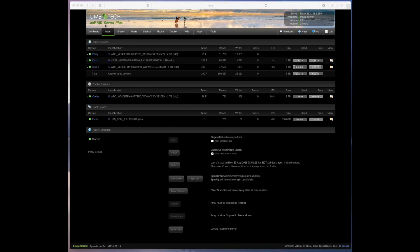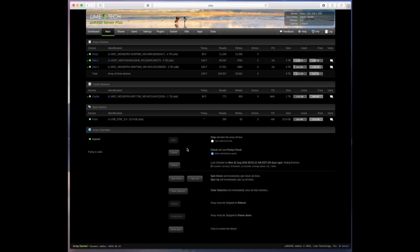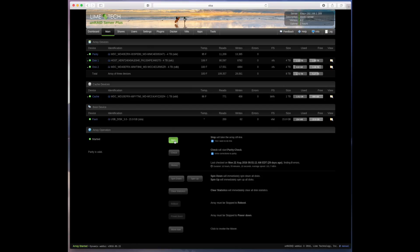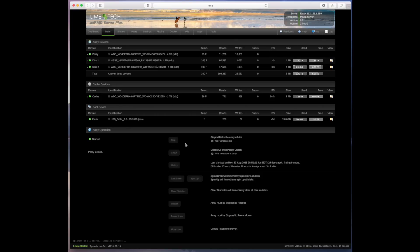You'll see this button here for stop. The stop button itself is grayed out but if you look just to the right you see yes I want to do this. So if you click that and then you click stop it'll stop your array and that unmounts all your drives.